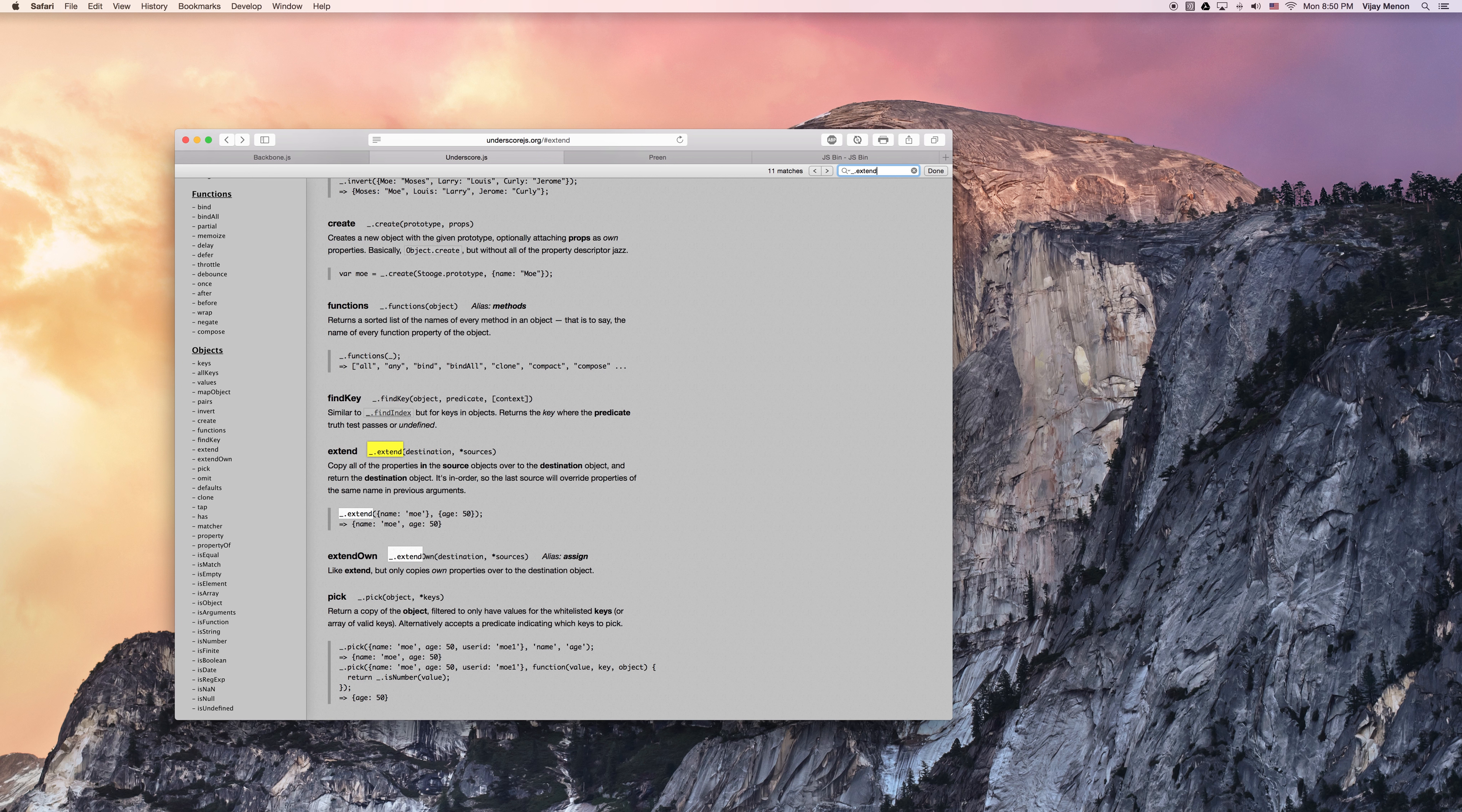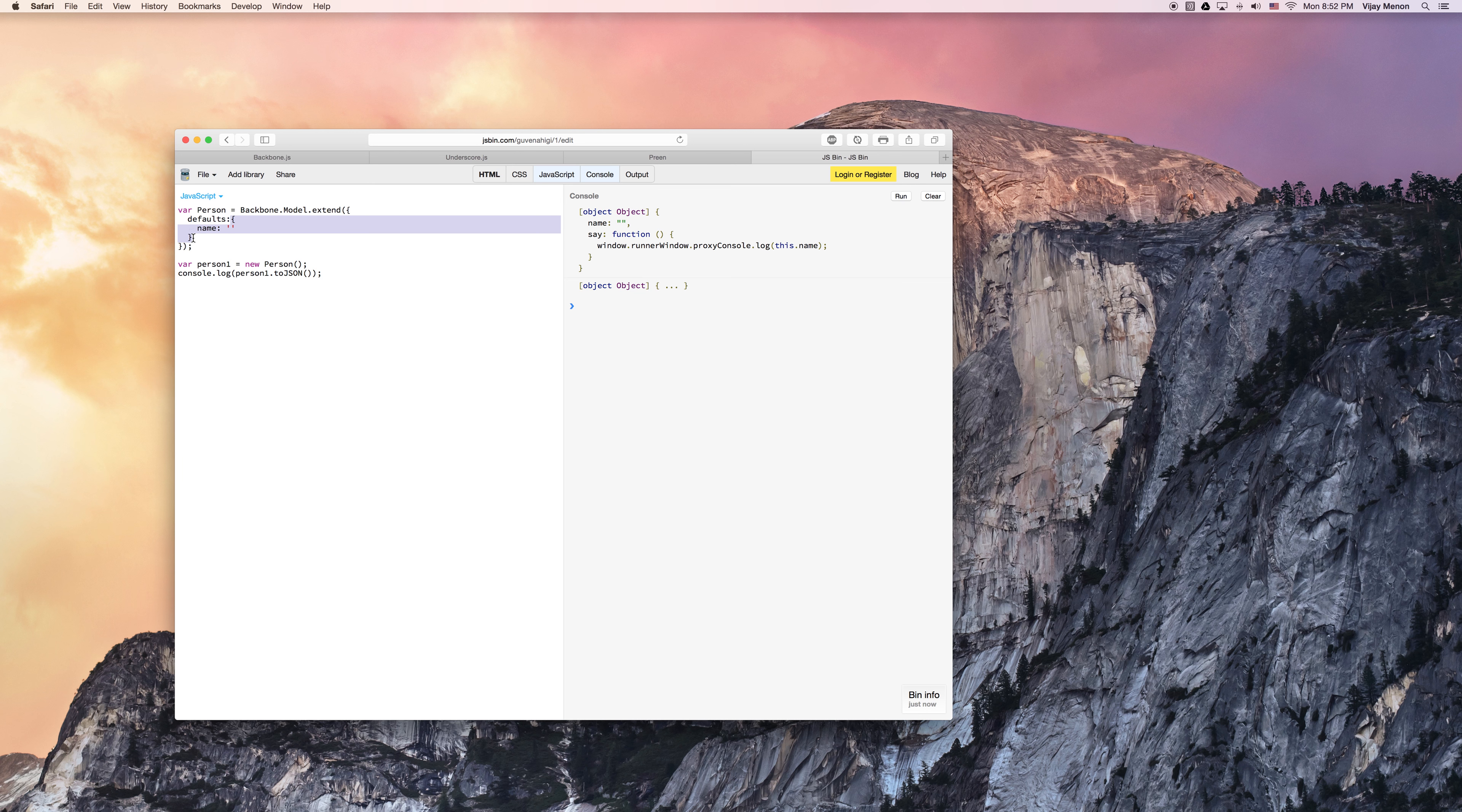So now I want a console log person one, and this time I'm going to use the toJSON method, which comes with backbone. Because now remember this object instance is extended with both the backbone model plus whatever I put in here, and that will be the defaults. And we'll go ahead and clear the console and we'll run it.